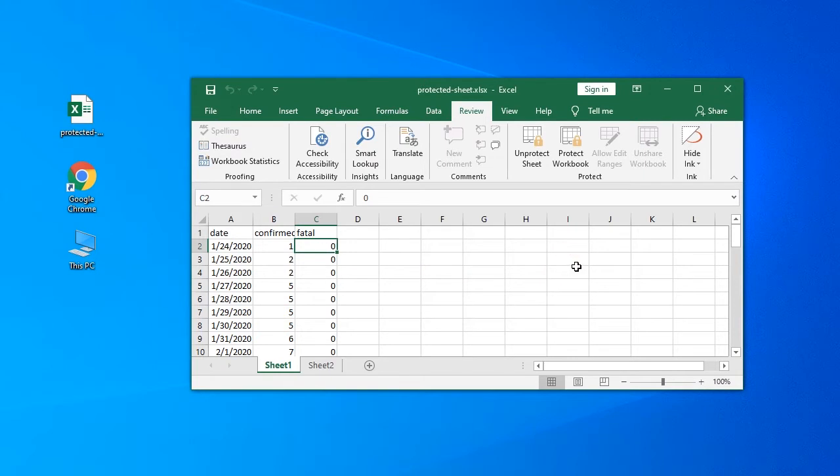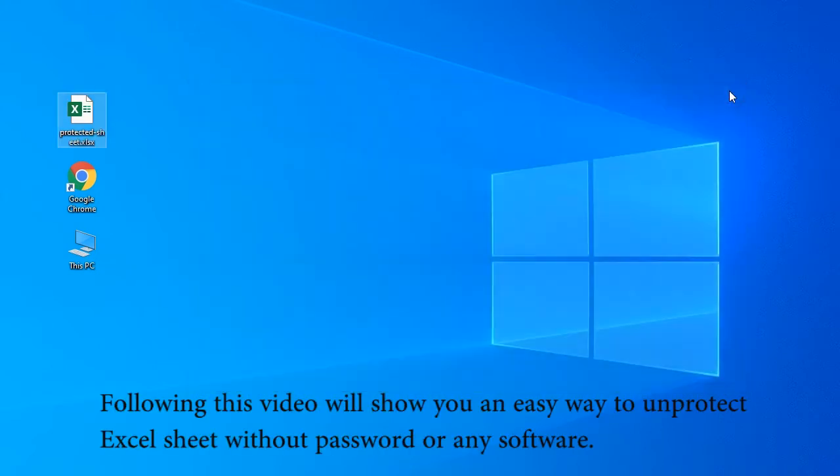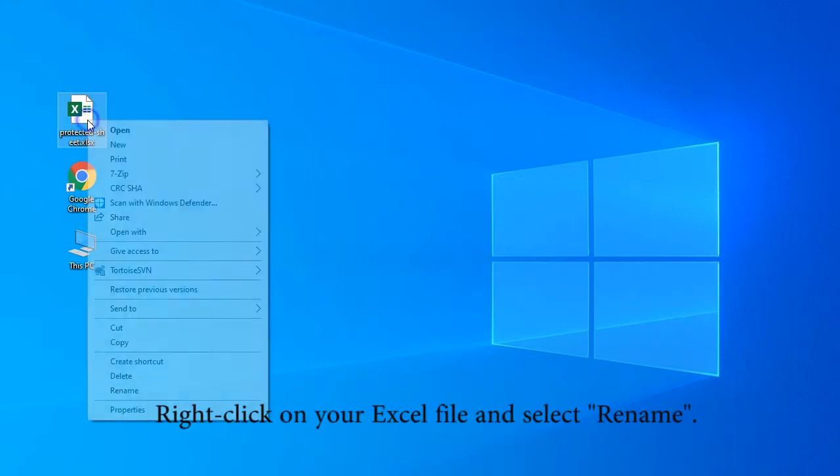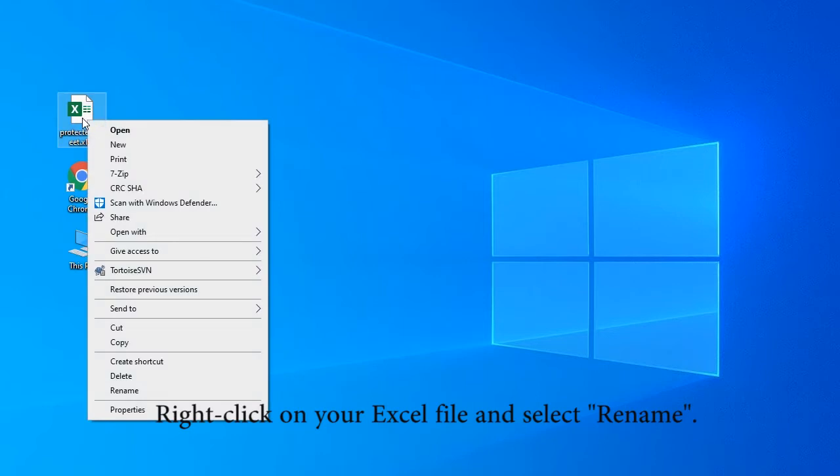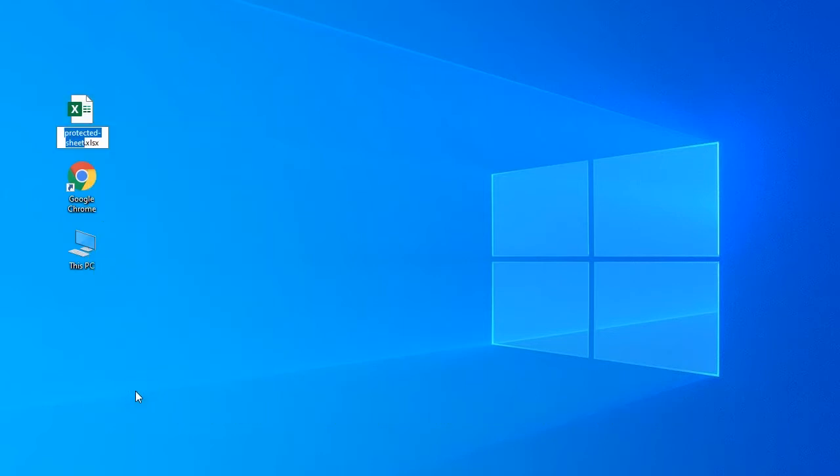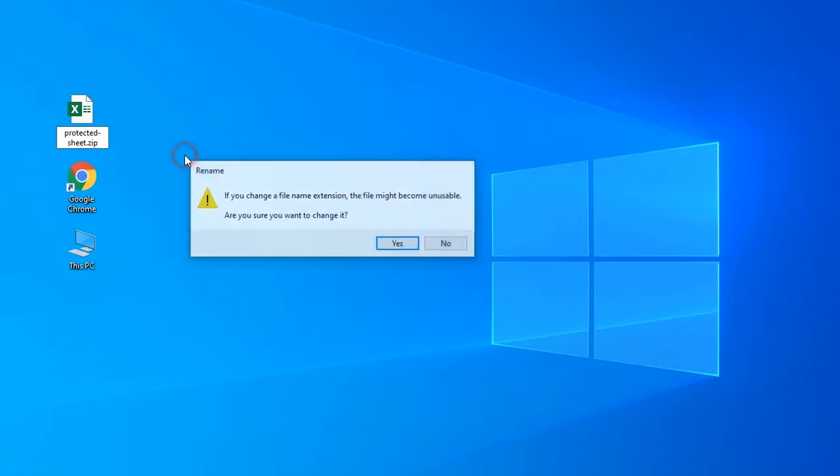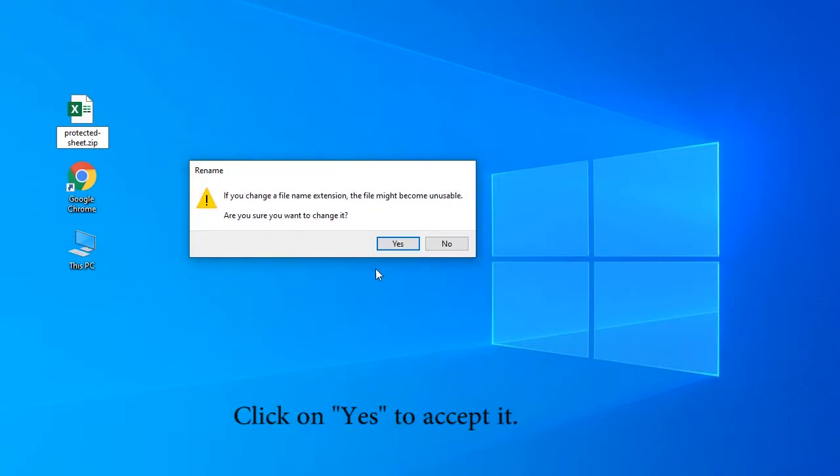This video will show you an easy way to unprotect Excel sheet without password or any software. Right-click on your Excel file and select rename. Change file name extension from .xlsx to .zip. Click yes to continue.